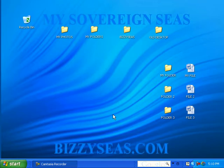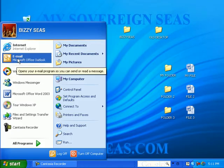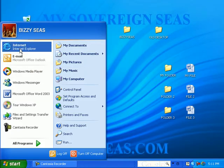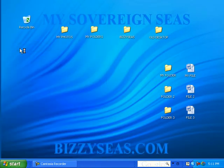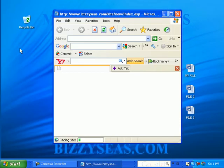Any program or folder you open is referred to as a window. So when you open Internet Explorer, it is then considered a window. Click on Start, then click on Internet Explorer. Notice Internet Explorer opens.